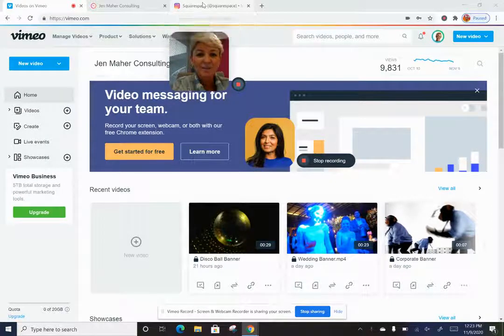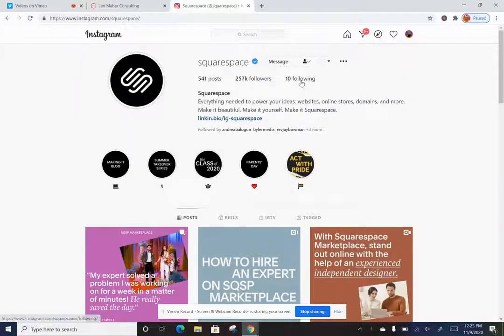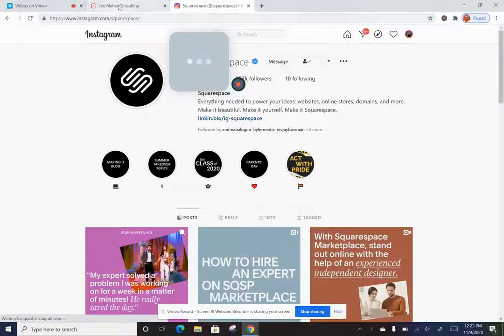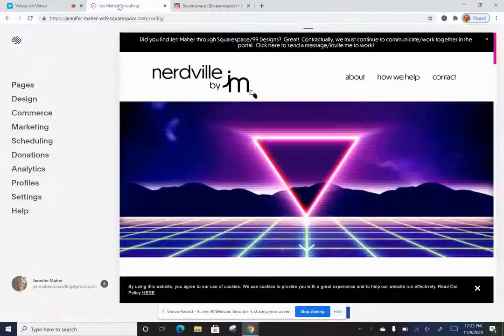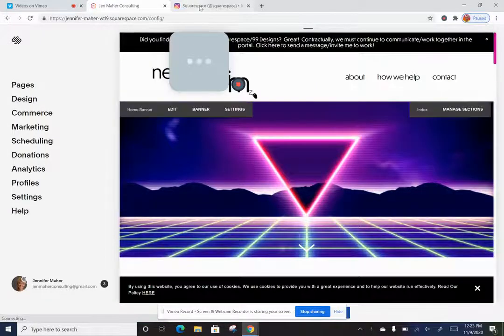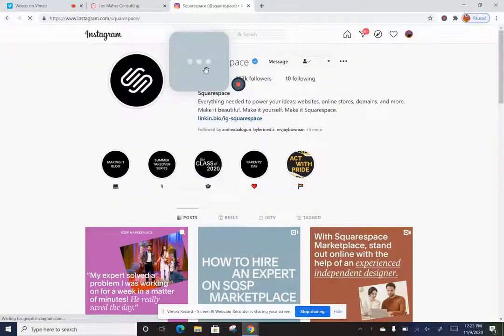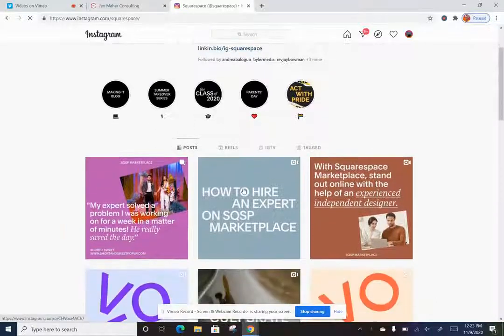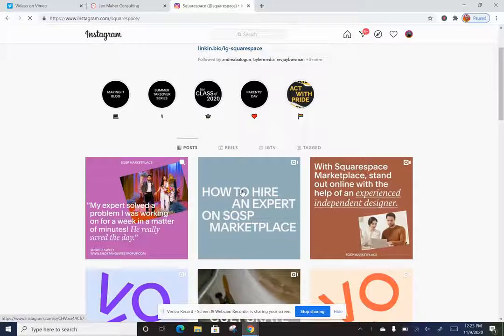Today I want to show you how you can embed an Instagram post onto your own website. For instance, Squarespace just posted some great posts about the hiring expert program — the Squarespace marketplace program that we're in.